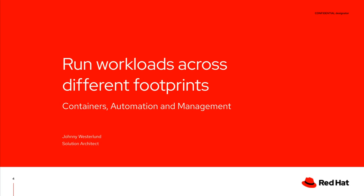Hi everyone. My name is Jonny. I work as a solution architect for Red Hat. And today I thought that I'd show how we can run our application across different footprints.